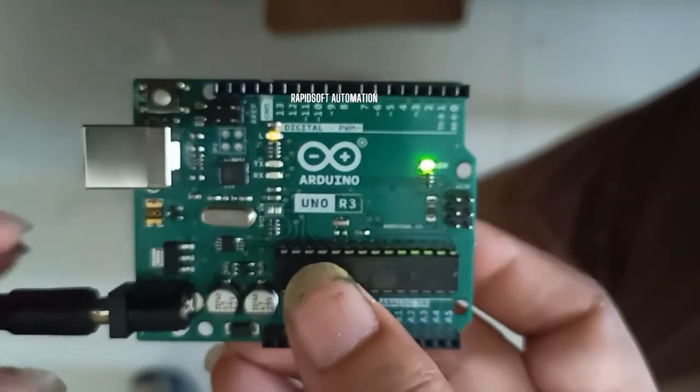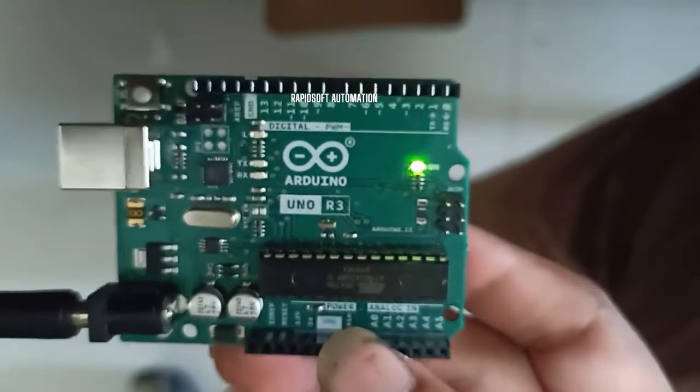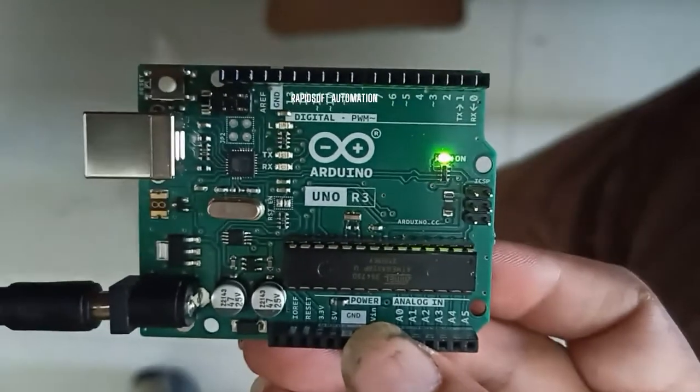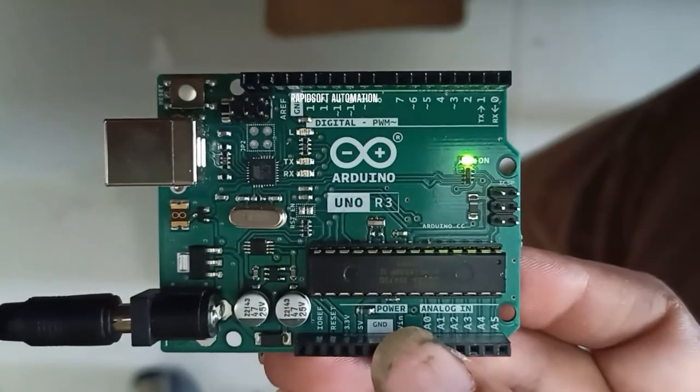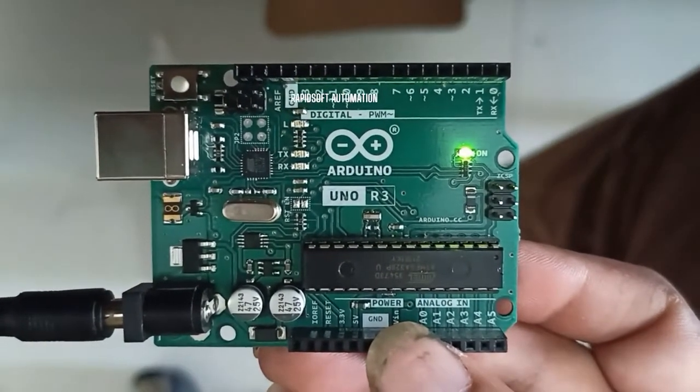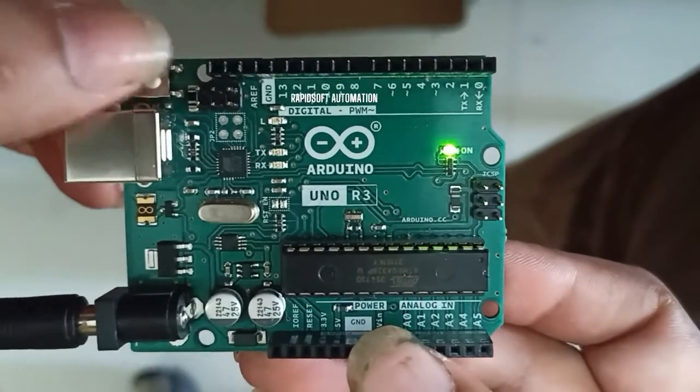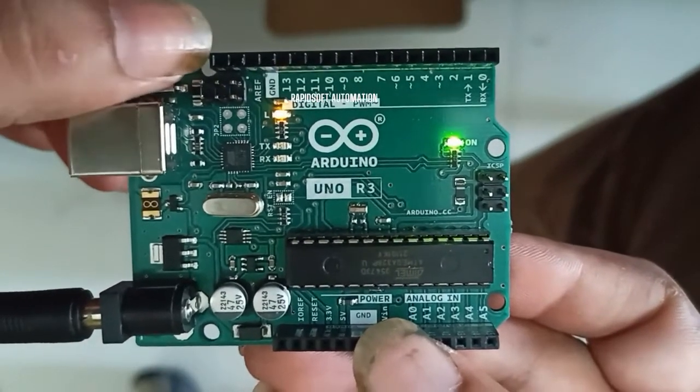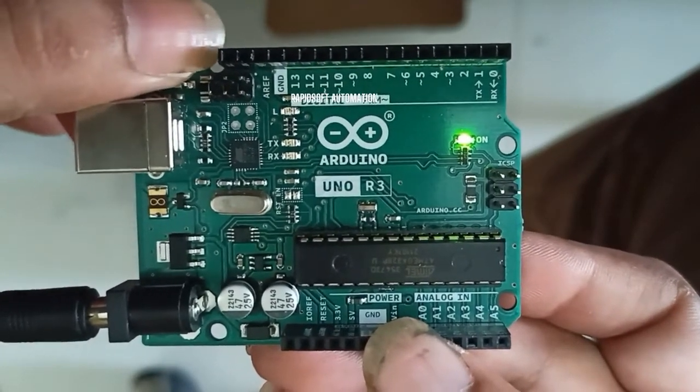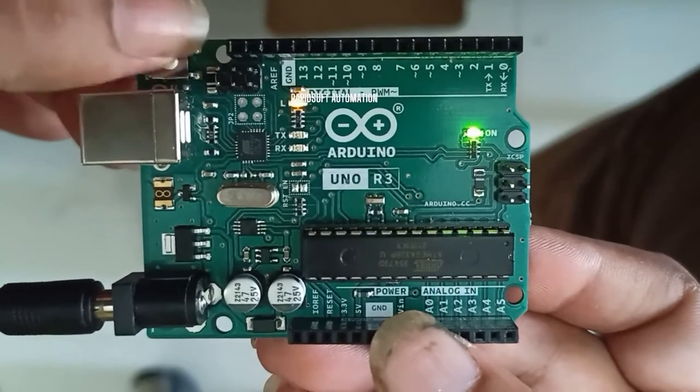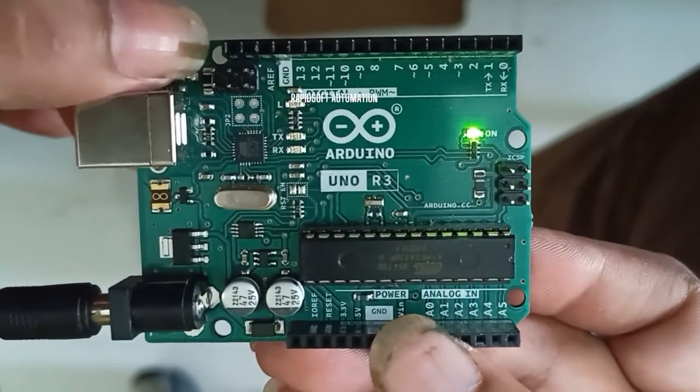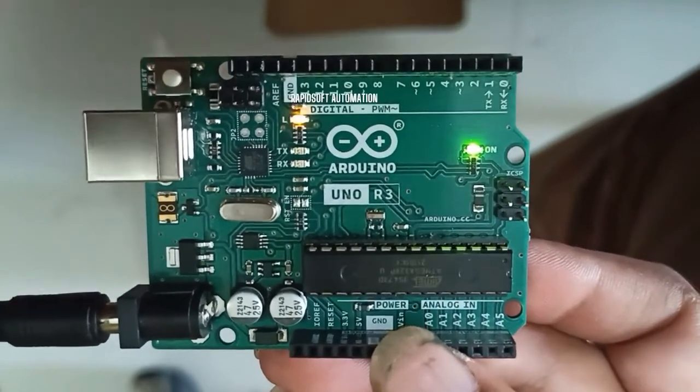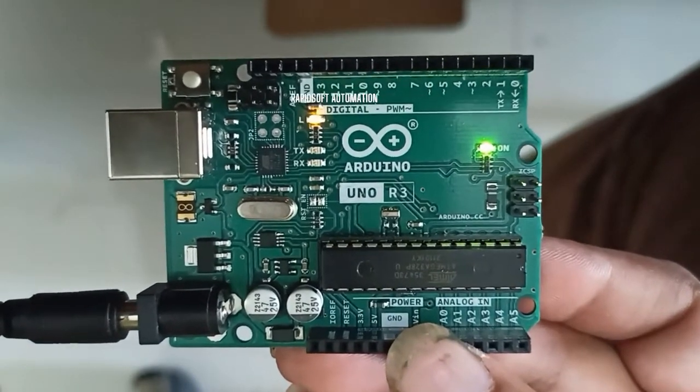Now I'm going to power on this Arduino. Let me check if it's working fine or not. It's showing the green LED on, so it's working on power supply. This is the reset button, so when you press it the Arduino gets reset.